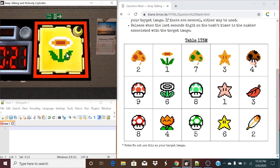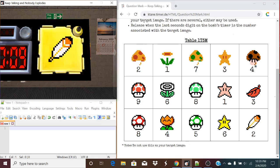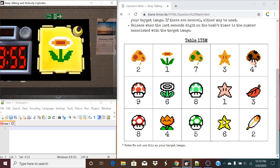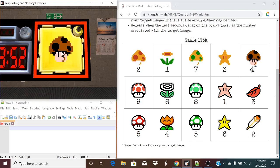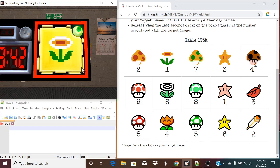Now we add those numbers up: 1 plus 7 is 8, 8 plus 4 is 12, and 12 plus 2 is 14. So we count 14 spaces in reading order, which lands us on our target image. Of the four images we were given, the closest one to our target is the feather. So we release this module when the last digit of the timer is 2. And just like that, it's a solved module.